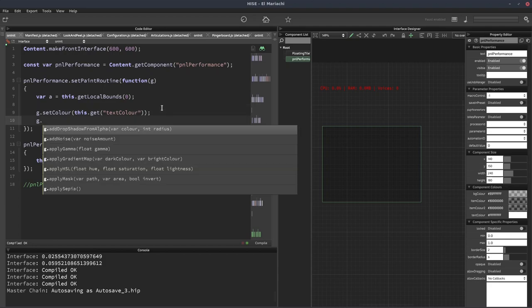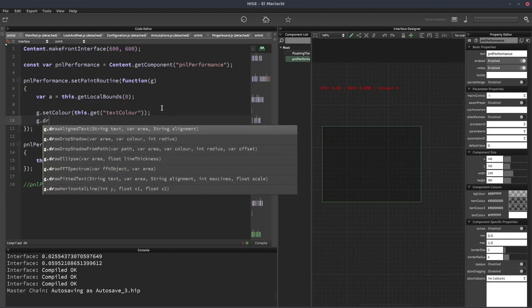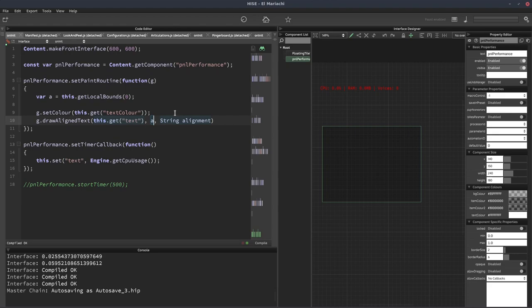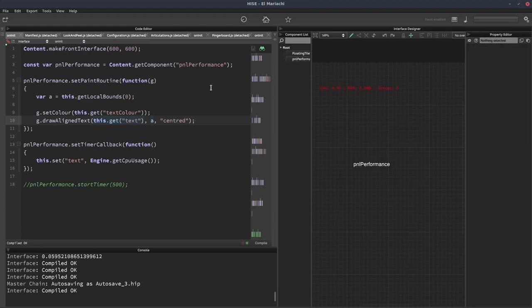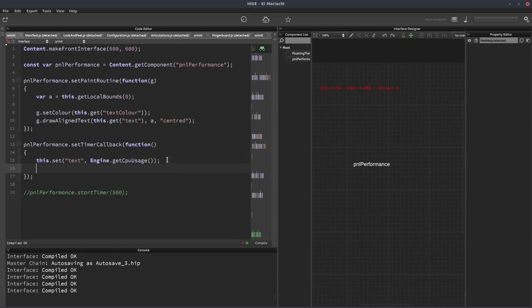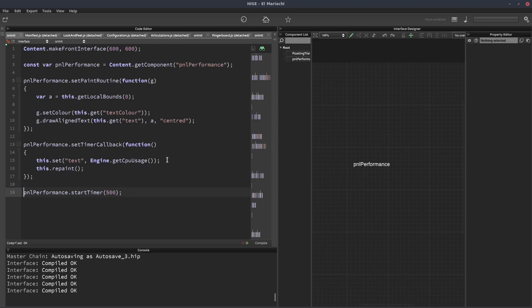Now we'll draw the text. G dot draw align text. The text is going to be the panel's text, so this dot get text. The area will be our A variable, and the string alignment, let's do it centered. It's not going to do anything yet because we haven't started our timer going. The other thing we need to do is tell HISE to repaint the panel from within this timer callback. We'll write this dot repaint here after the text has been set. Now let's start our timer. There we go.